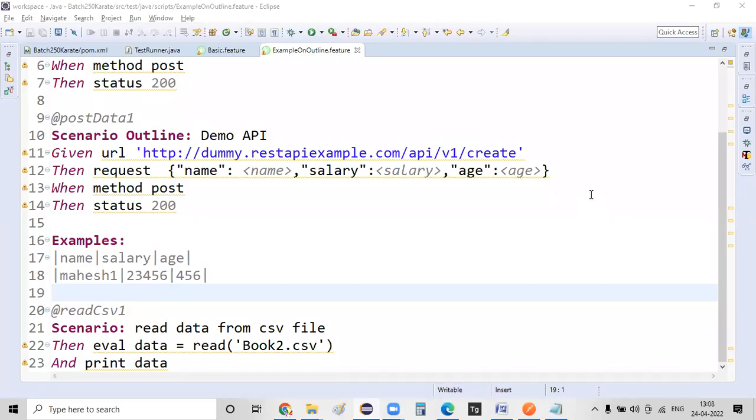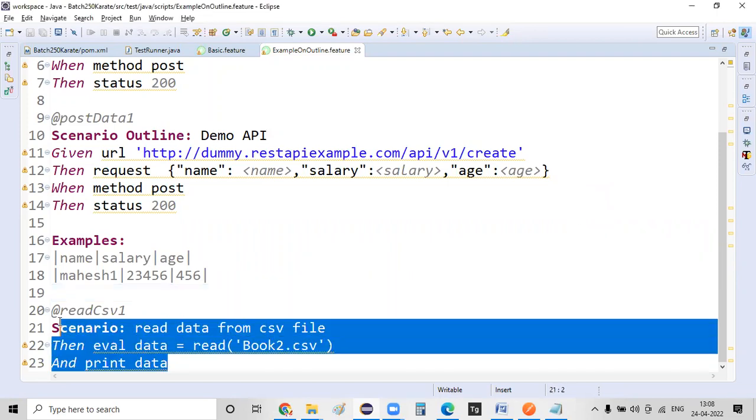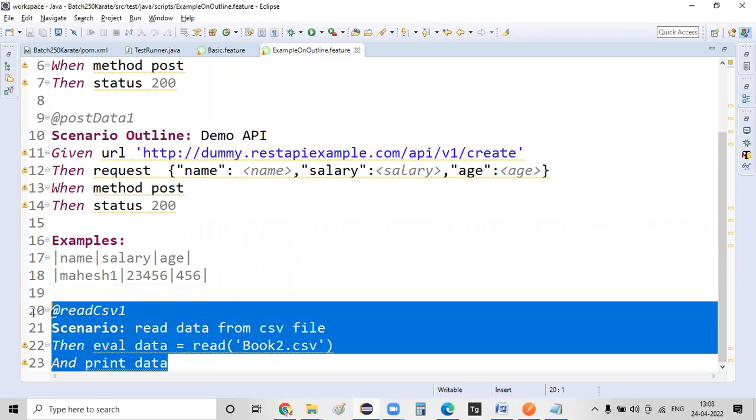Hello everyone. Welcome back. As part of the previous lecture, we have seen how exactly we can read the data from a CSV file.